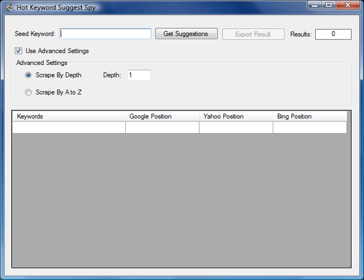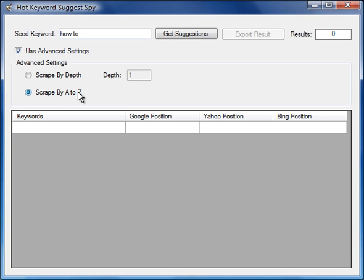Let me give you an example. Let's put in the seed keyword of how to. You know, there are hundreds of thousands of how to keywords. We're just going to have a look for how to, and I'm going to do something here called scrape by A to Z.